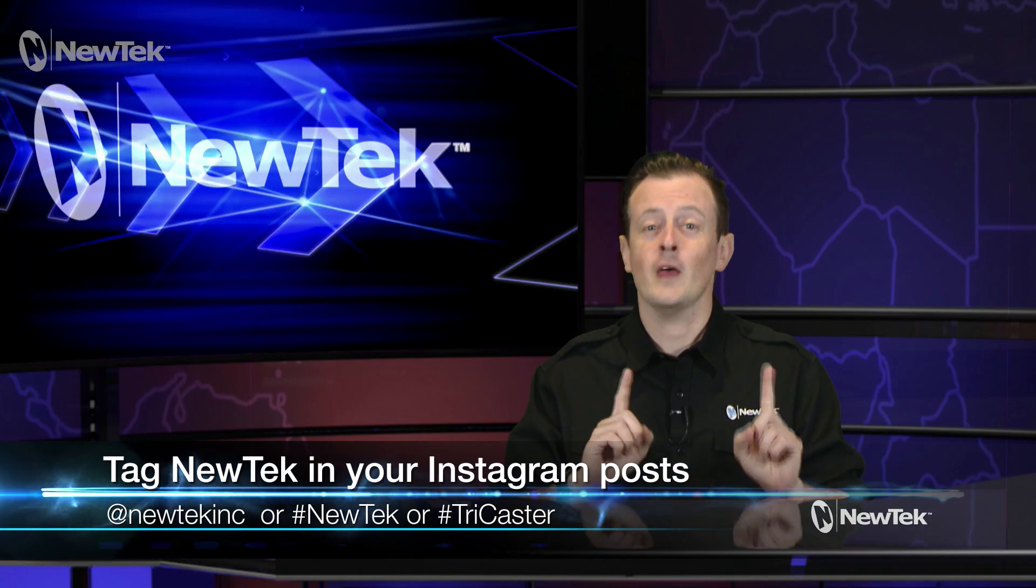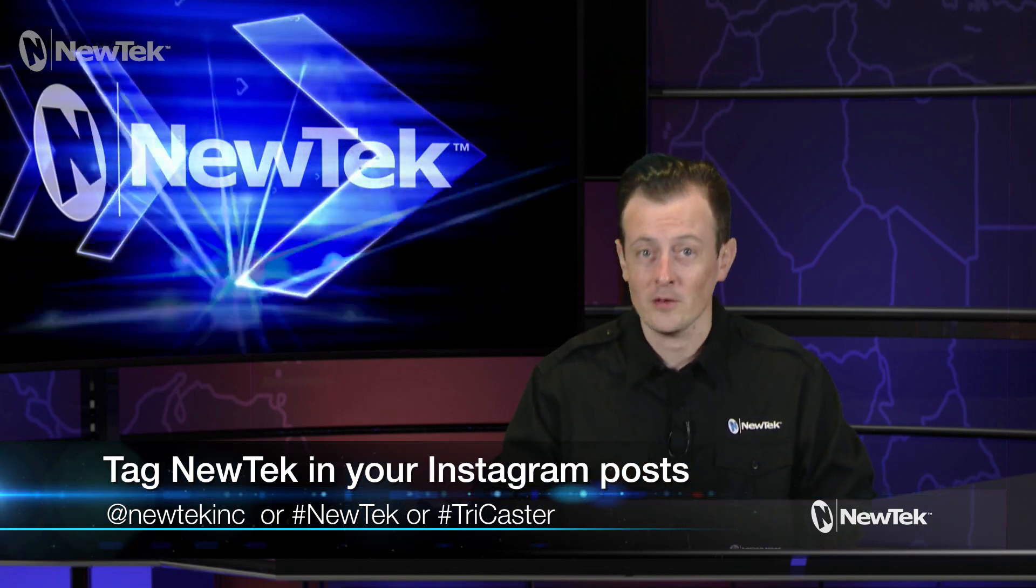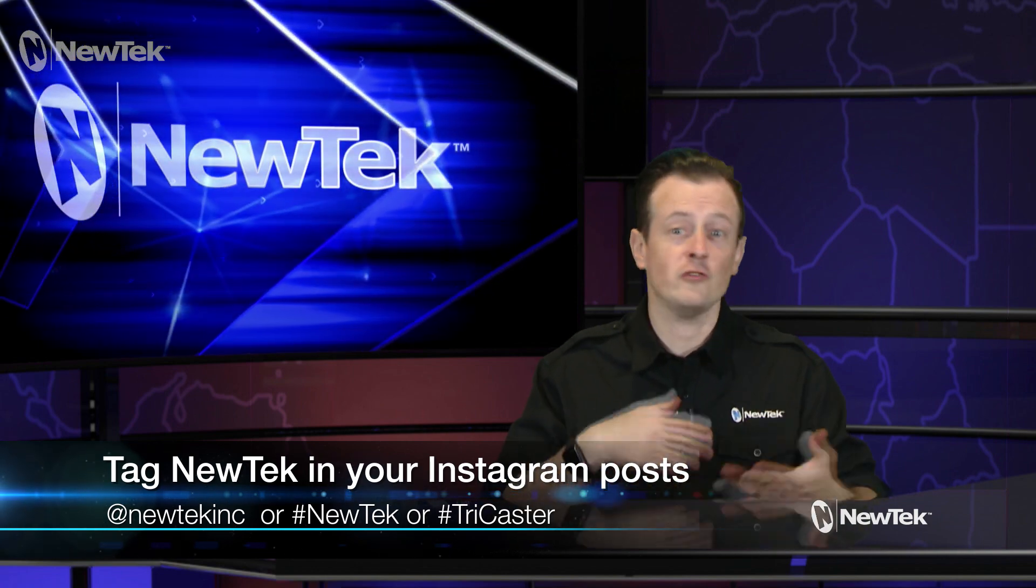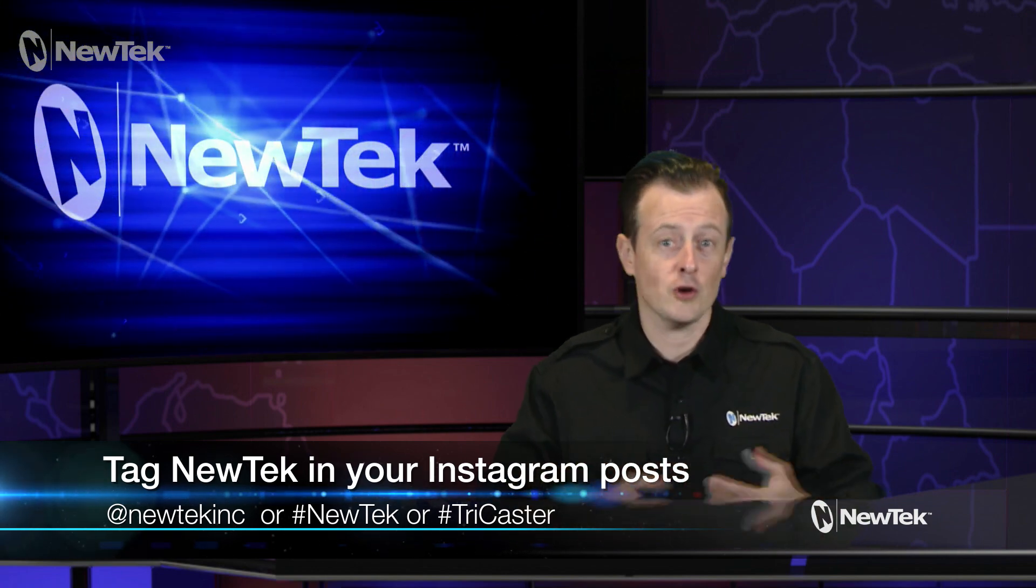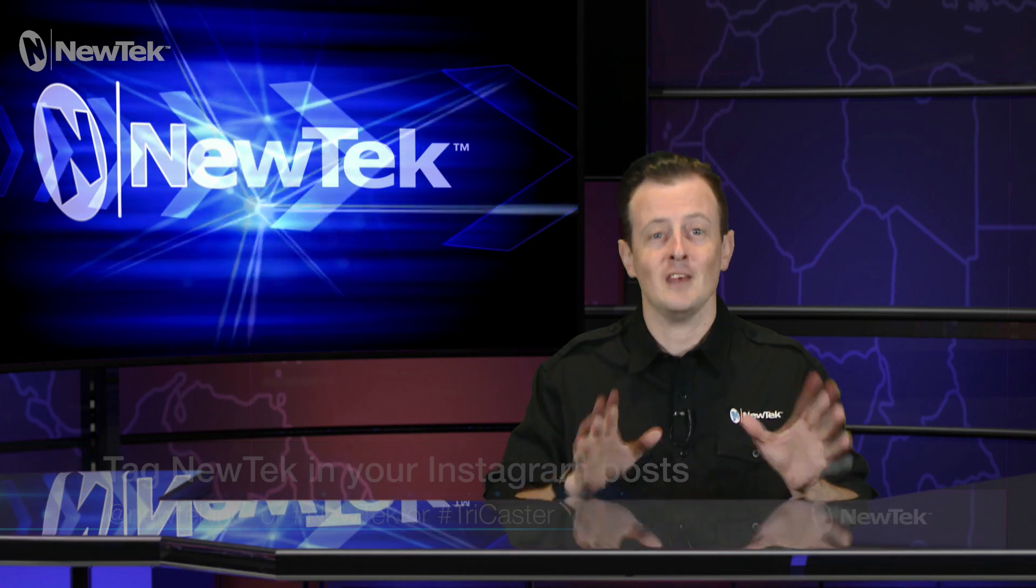Also be sure to tag us in your Instagram posts at newtech inc, or just use the hashtags newtech or TriCaster. We love to see how people are using newtech products in their shows. So thank you all for watching and we'll see you again next time on the next edition of newtech Tuesday tutorials.